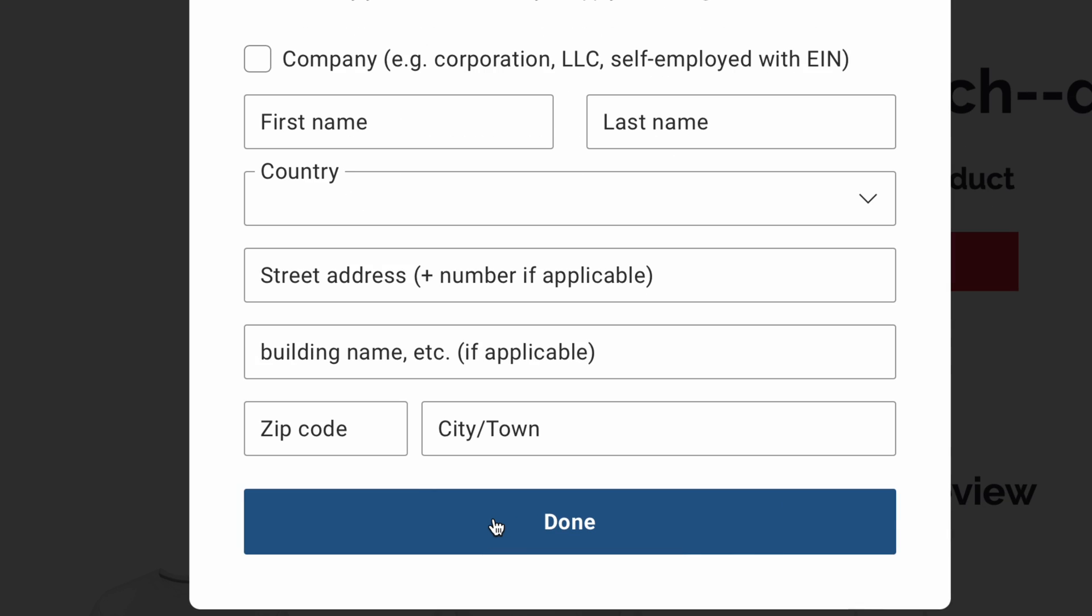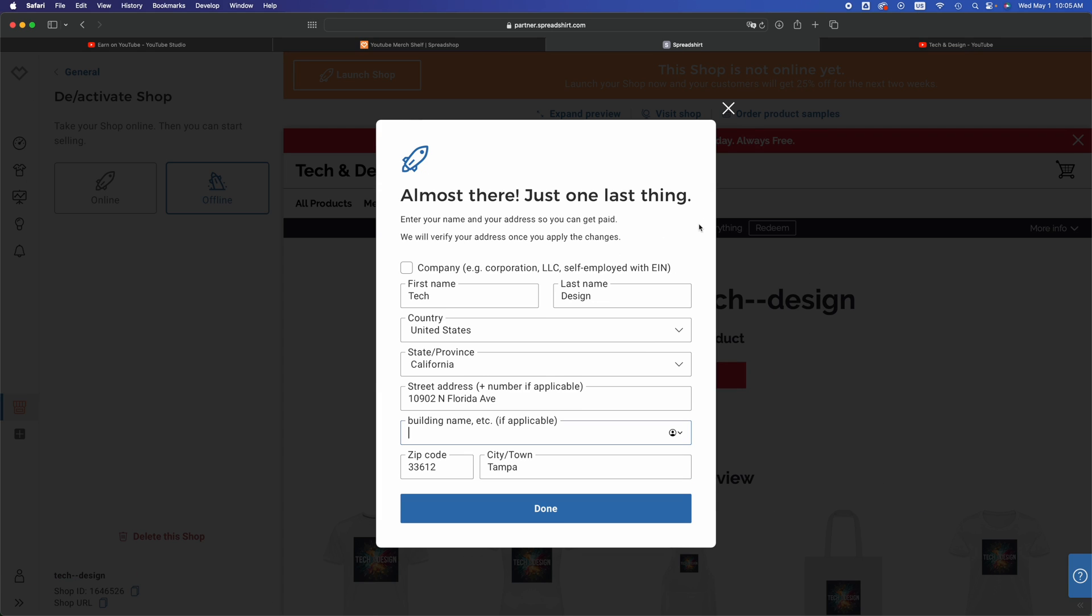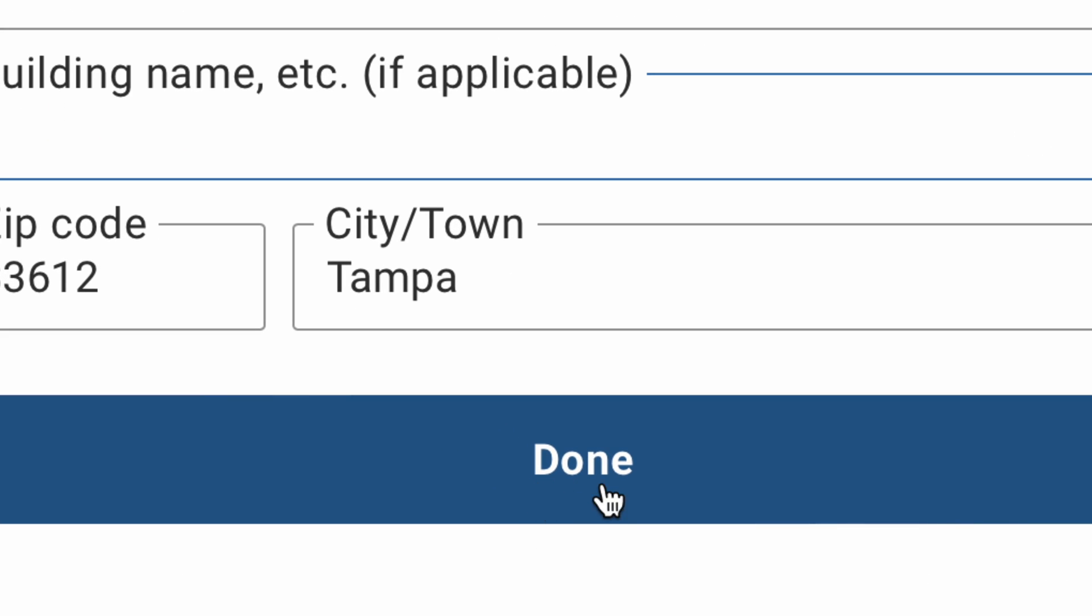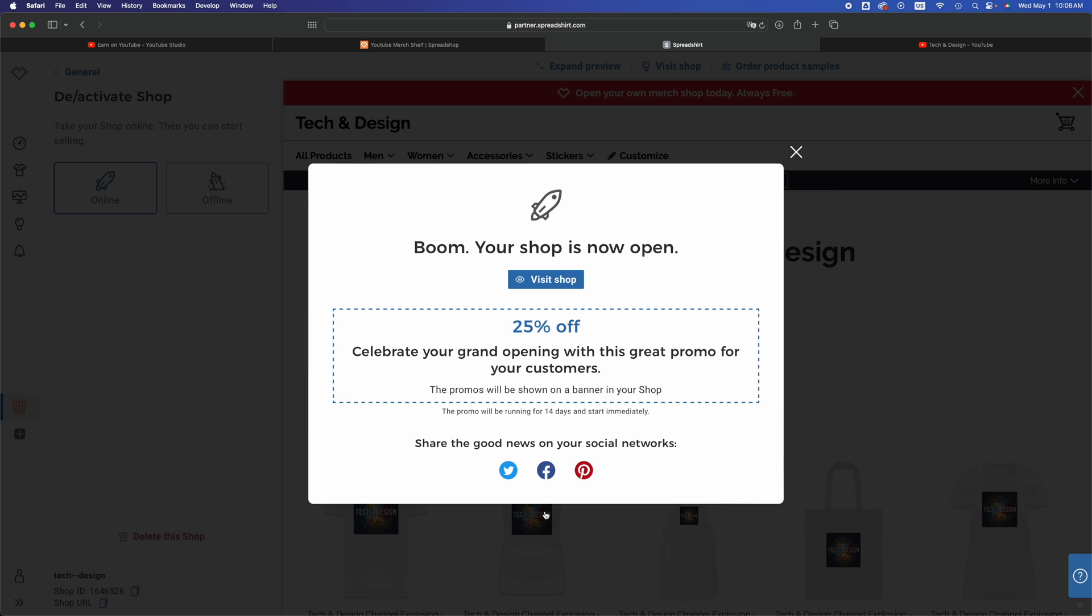Then click on done once you fill that up. Once you fill all this information up, which I just did, click on done on the bottom. Once you fill up all that information you should see this 25% off. This is very important because you want to promote this this way so you can go on into visit shop at this point and also share this on social media.